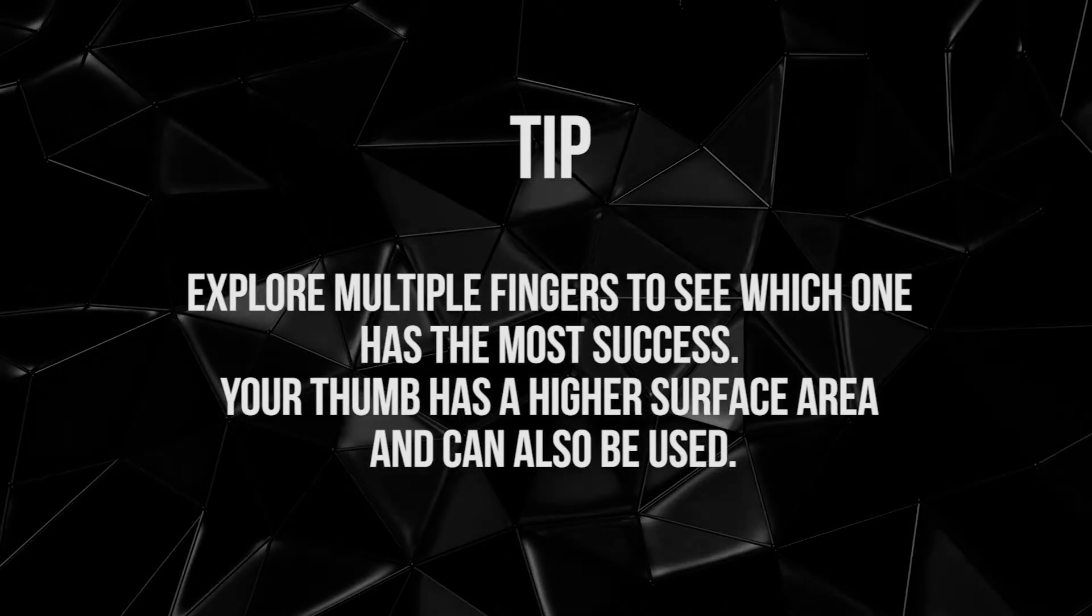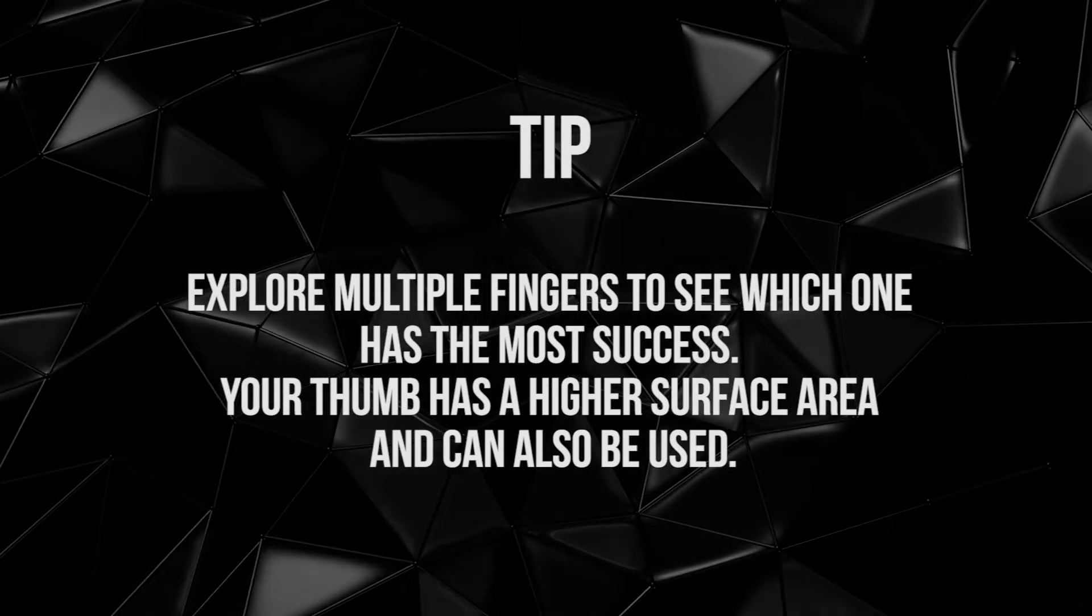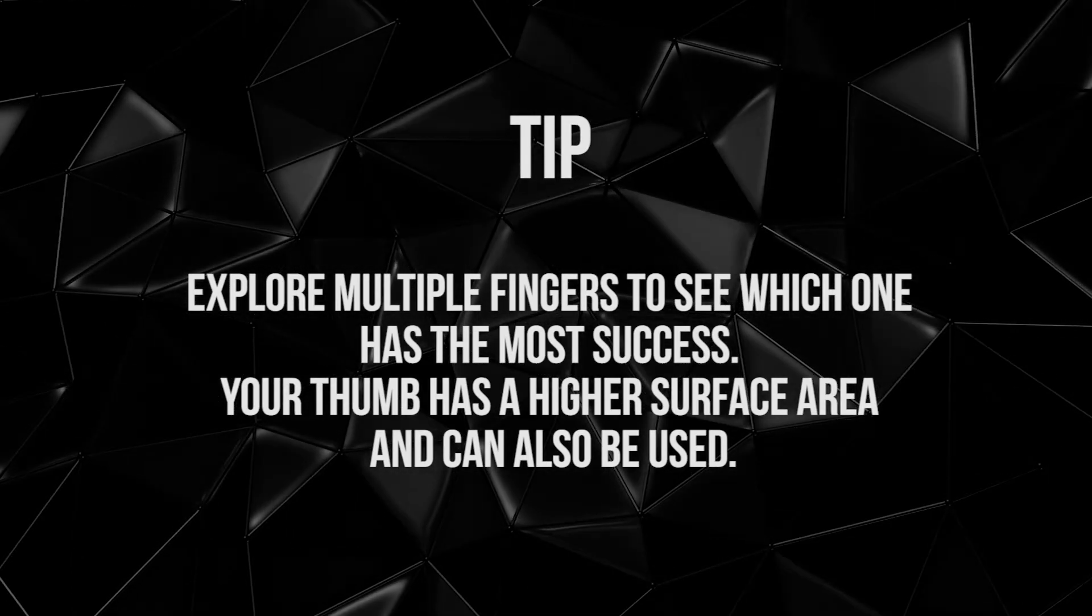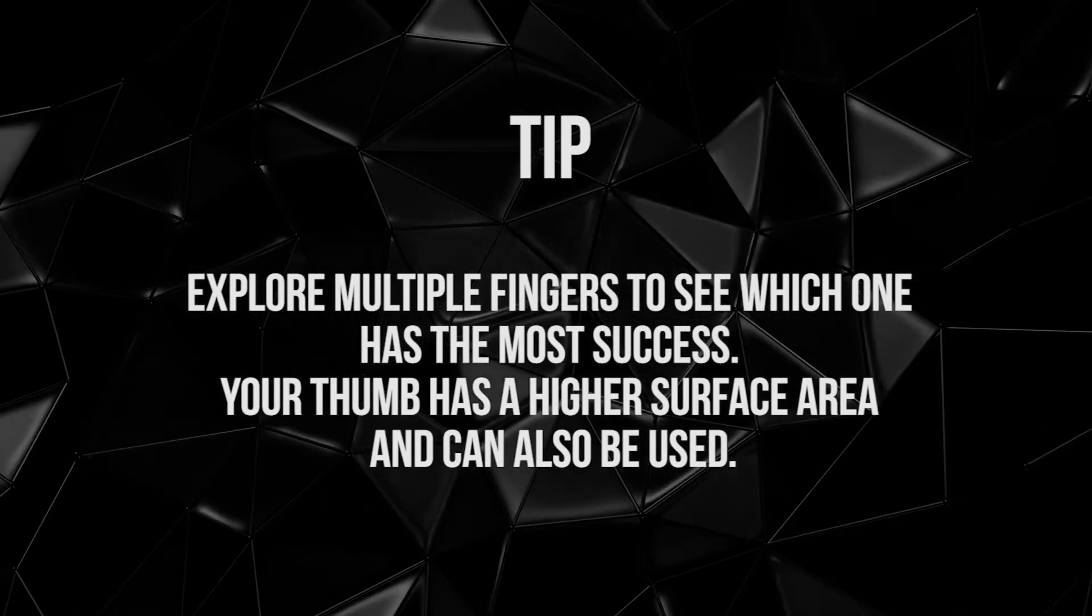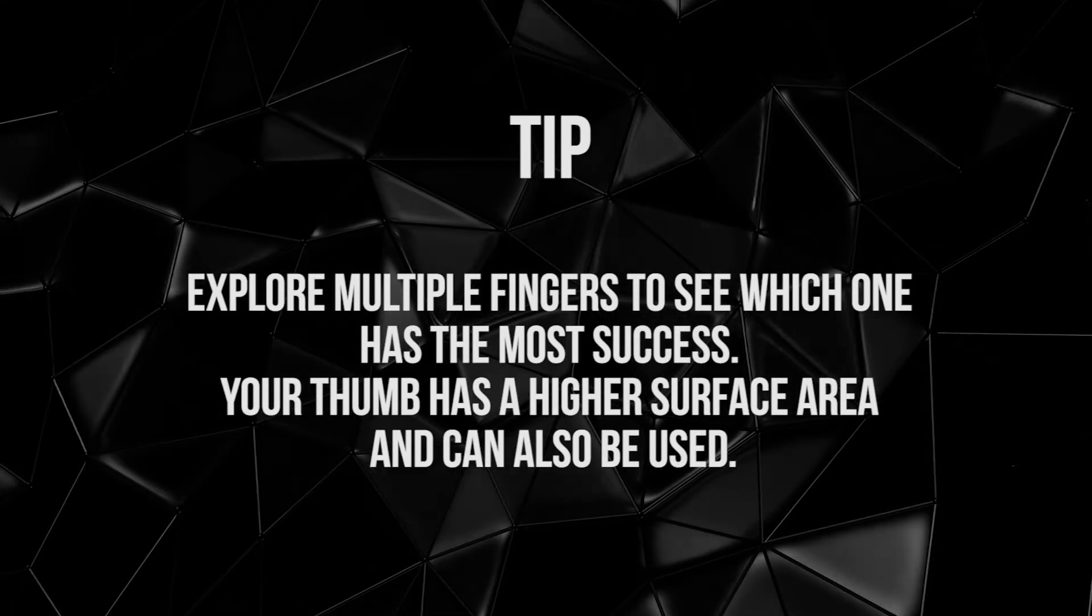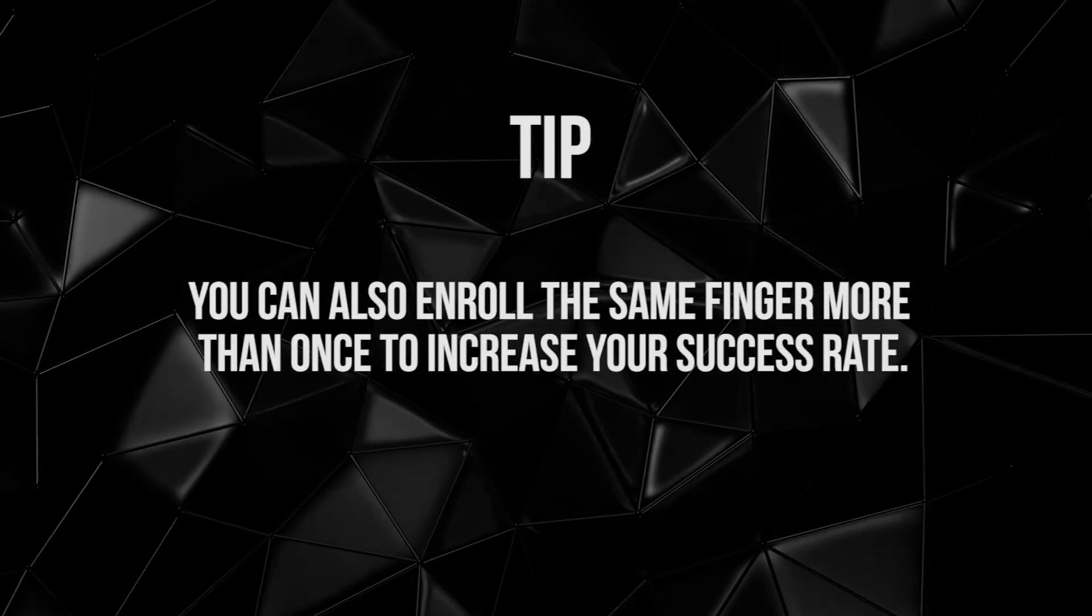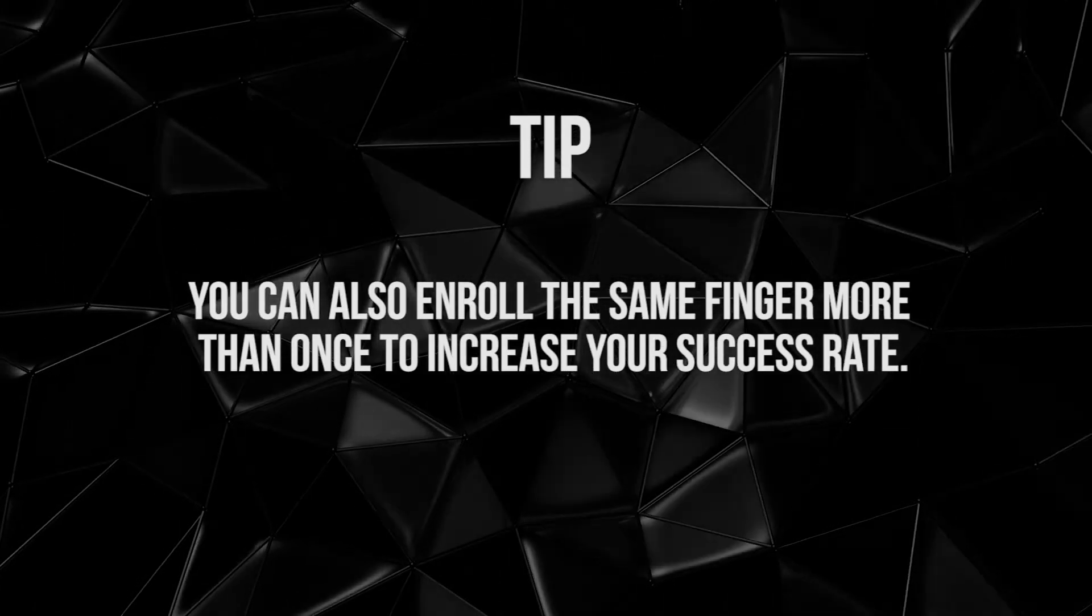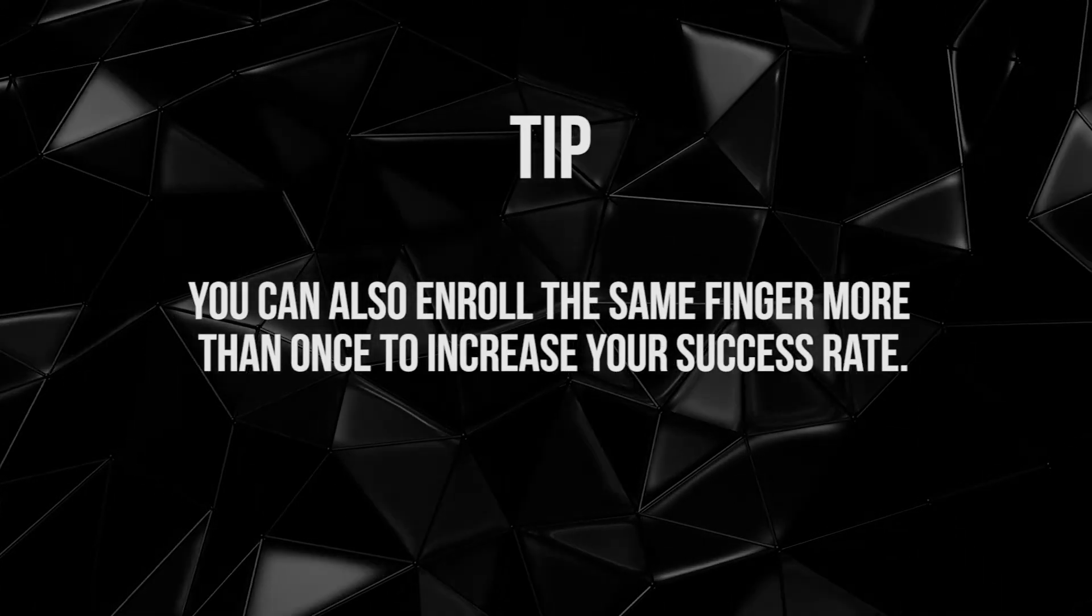Explore multiple fingers to see which one has the most success. Your thumb has a higher surface area and can also be used. You can also enroll the same finger more than once to increase your success rate.